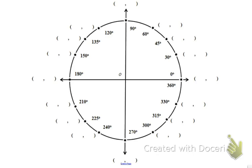So here's the circle — this is the unit circle. Unit meaning that the radius of this circle centered at the origin is 1. So if the radius is 1, then all of these points around the perimeter of the circle have a distance from the origin of 1.